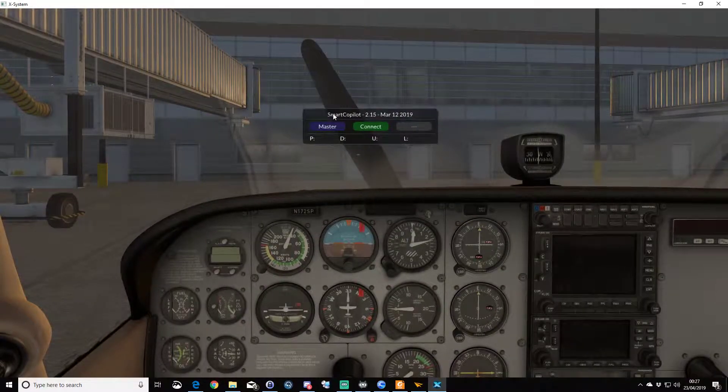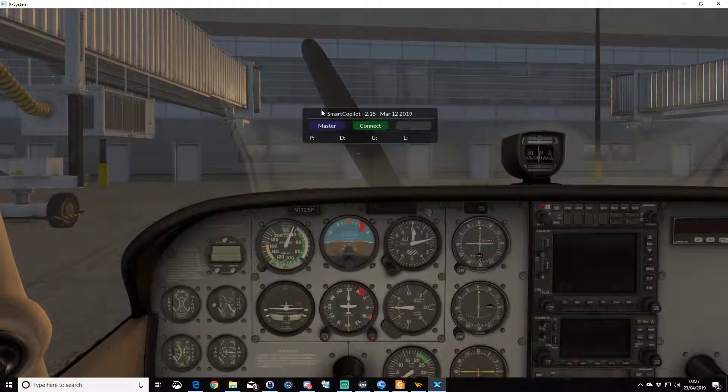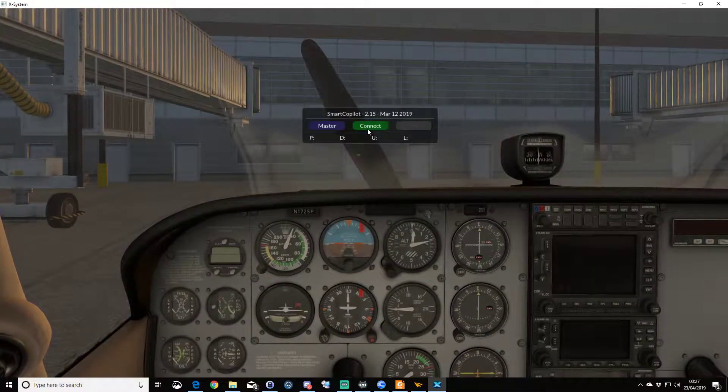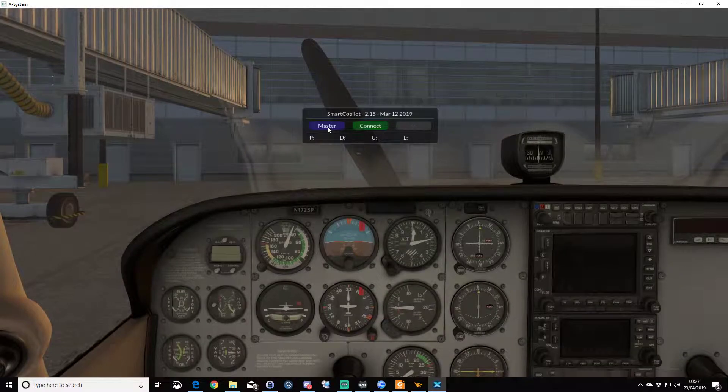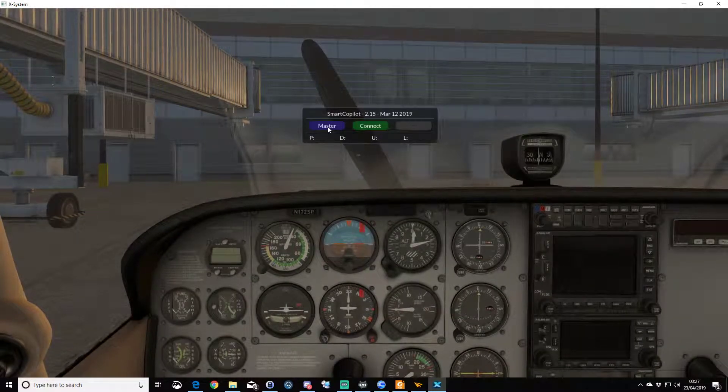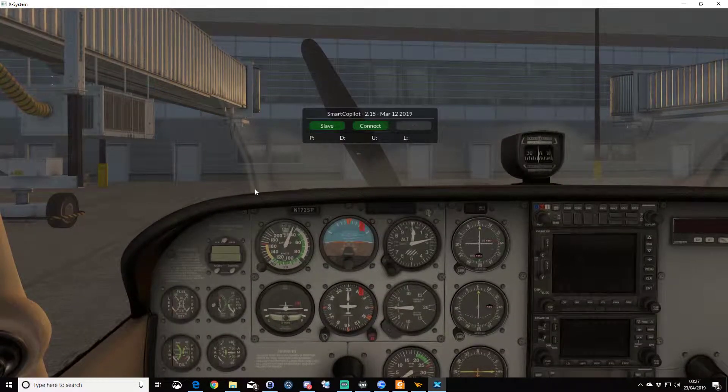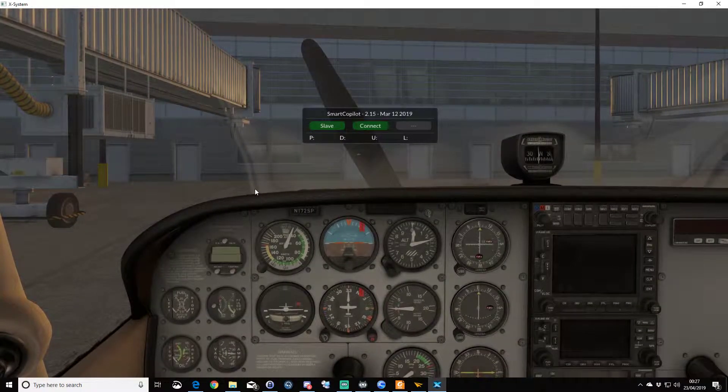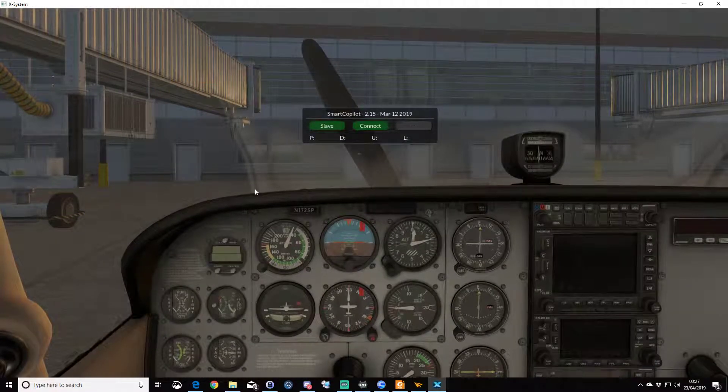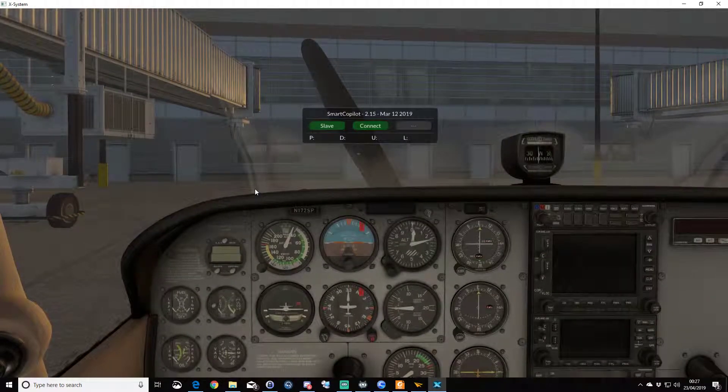As you can see, we've got Smart Copilot running, so we have the master and connect buttons. I'm going to run a slave and our friend CJ will be the master, and he's going to throw us an invite.